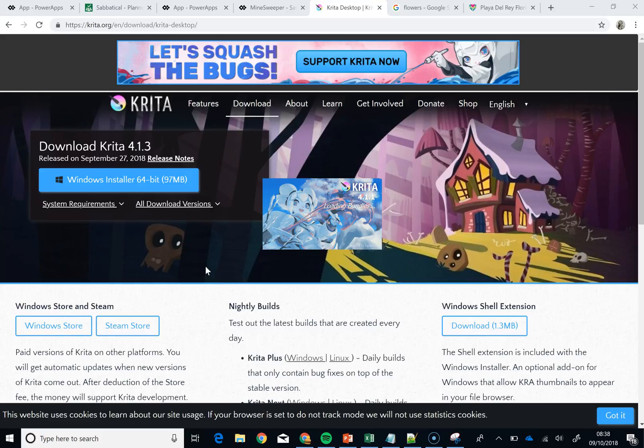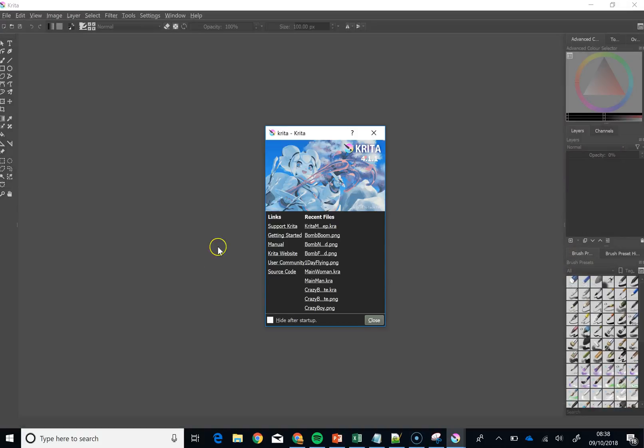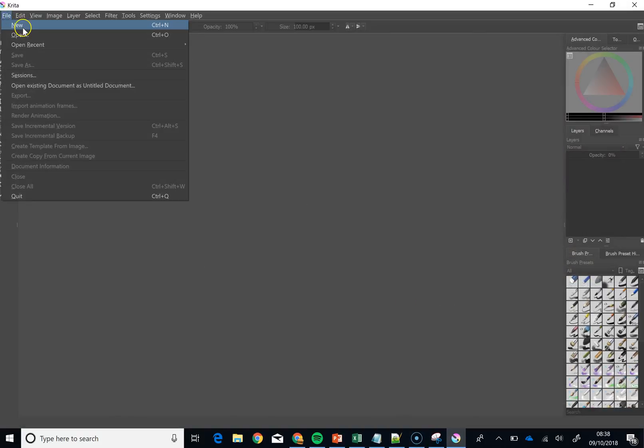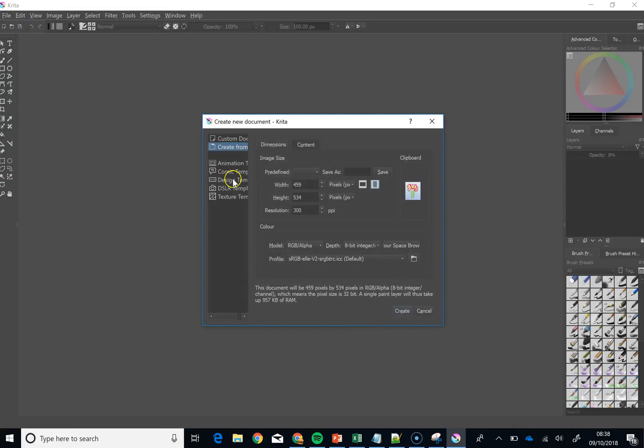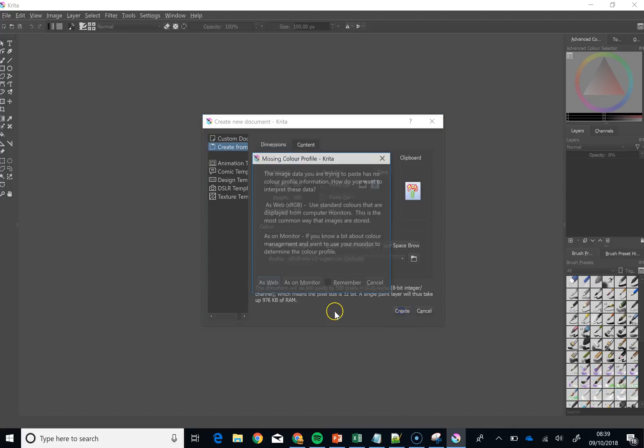But the idea with this is that we are going to create a PNG file. Now the difference between a PNG file and a JPEG is we can actually have it so there is no background. So what I am going to do is file new. Let's just say it was something like an icon, maybe you just want to do 500 by 500, make it absolutely square, and then said create.